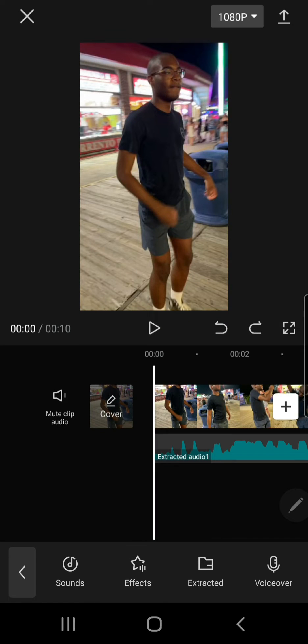Hey guys, and welcome back to the Tutorial Millennial channel. In this video, I'll be showing you how you can bass boost an audio in CapCut.